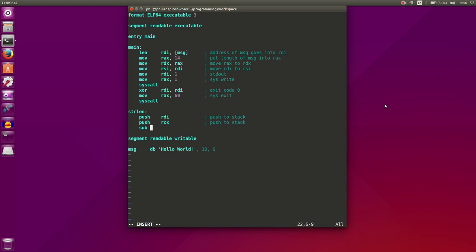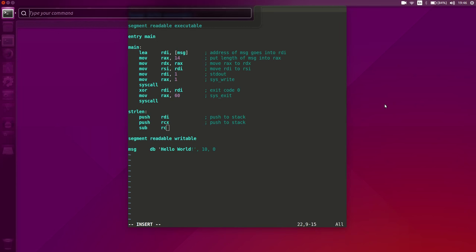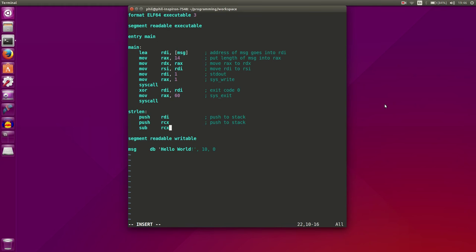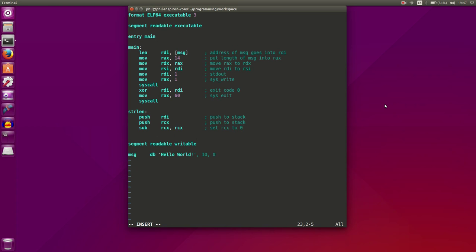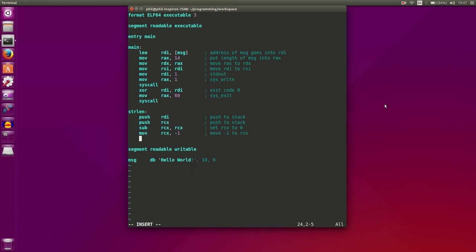The next thing we want to do is set RCX to 0, and the way we do that is subtract RCX from itself. The next thing we want to do is move negative 1 into RCX. RCX in the olden days, in 32-bit mode, was called ECX and was used as a counter. It still performs that function today in certain commands. So we're going to be using RCX as a counter for our string.